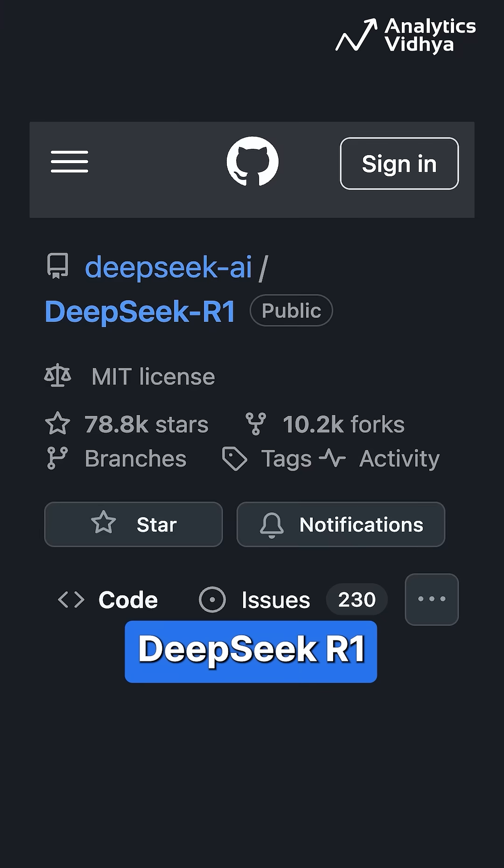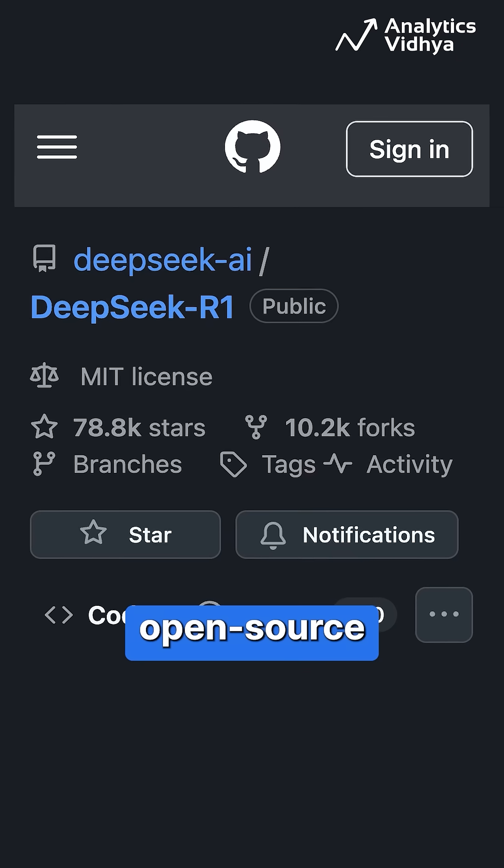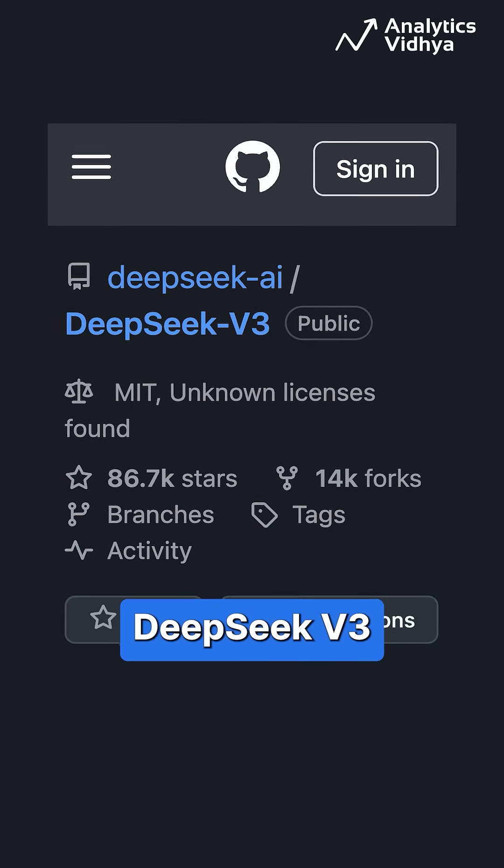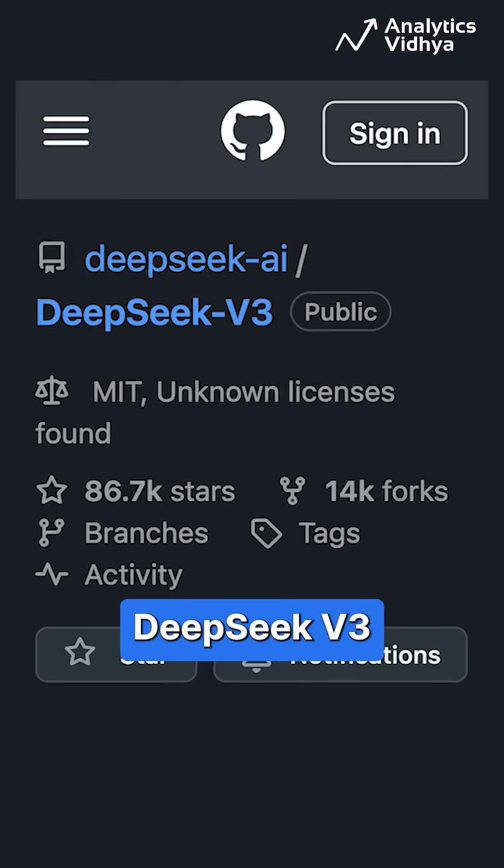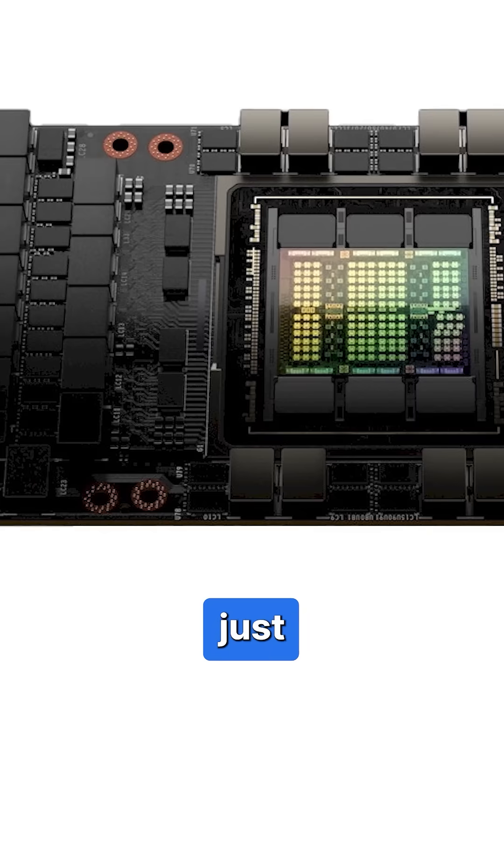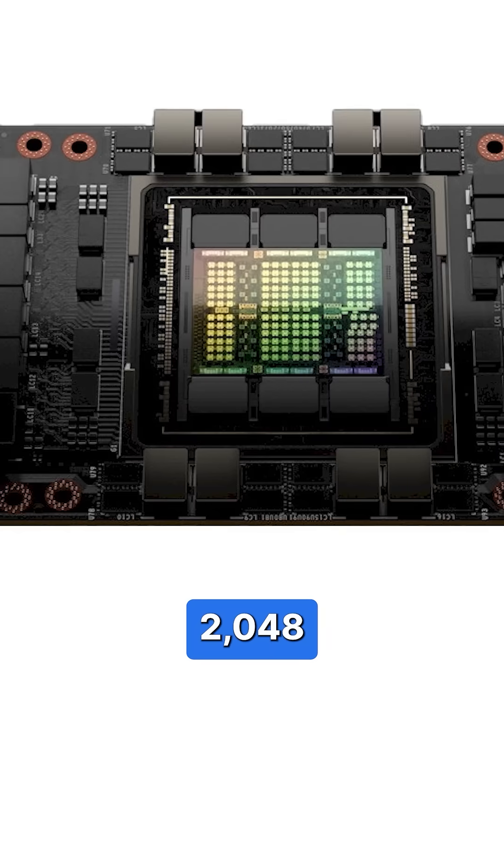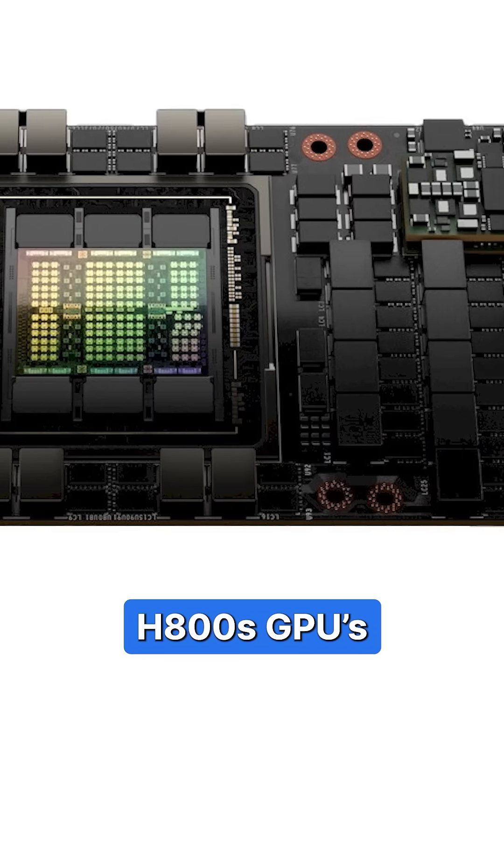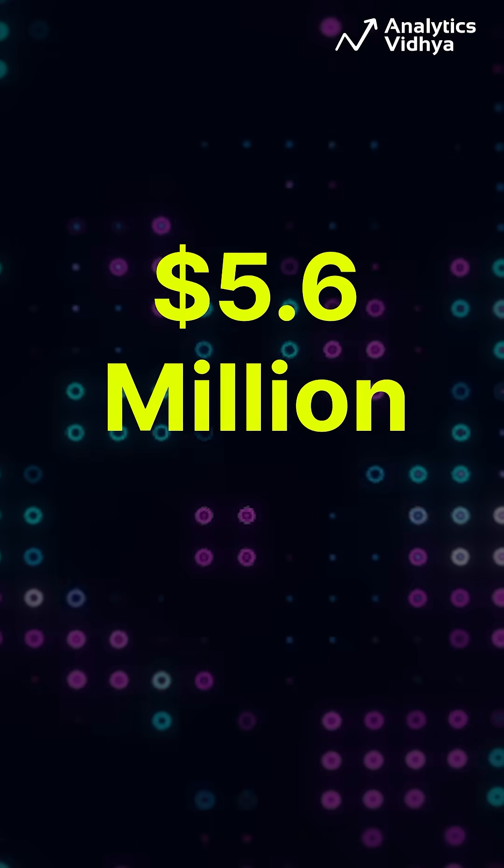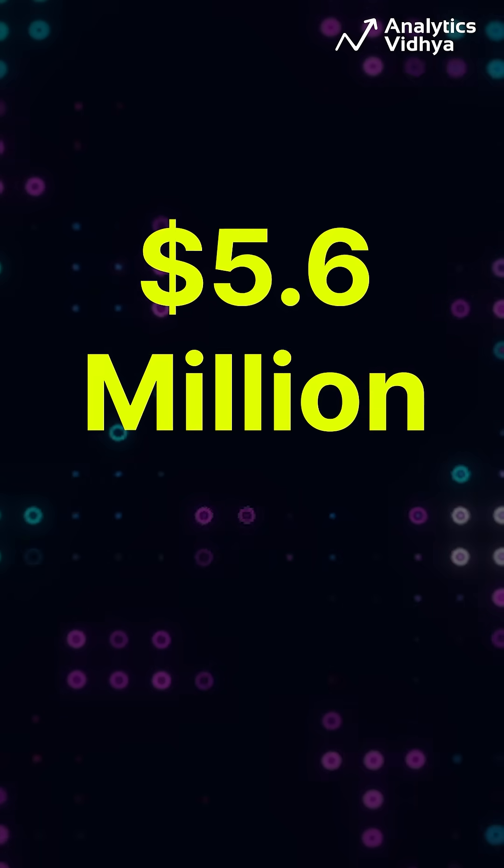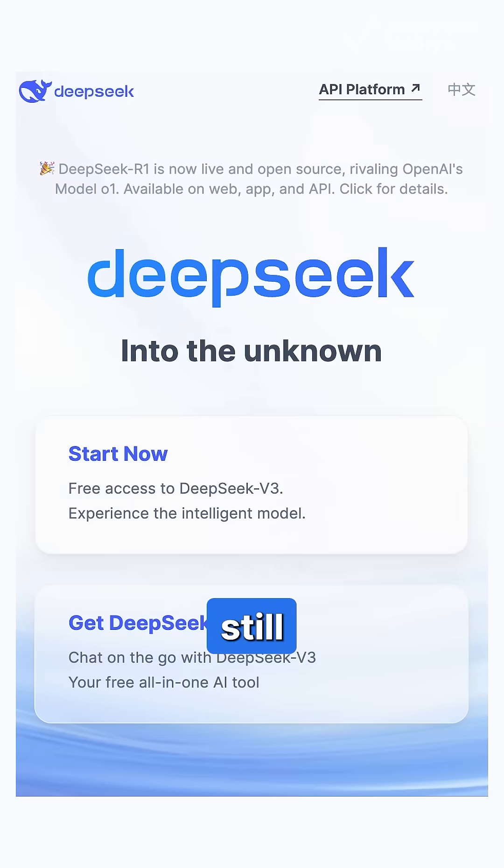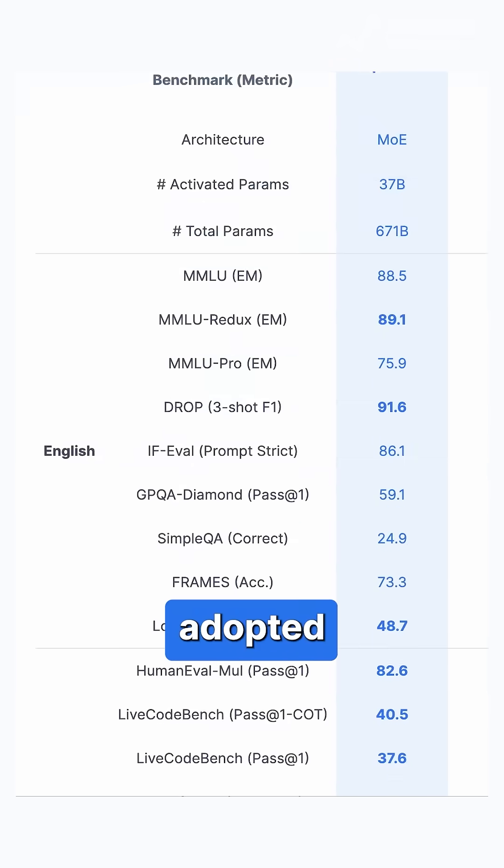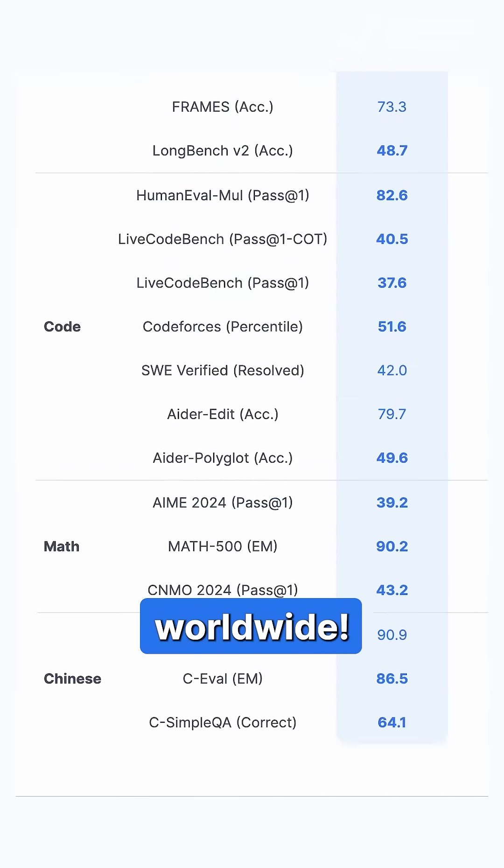Meanwhile, DeepSeek R1, an open-source model built on top of DeepSeek V3, was trained on just 2,048 NVIDIA H800 GPUs for a mere $5.6 million, yet it's still competitive and being adopted worldwide.